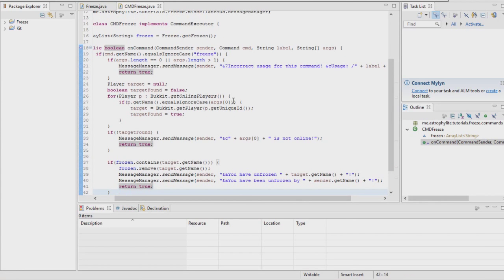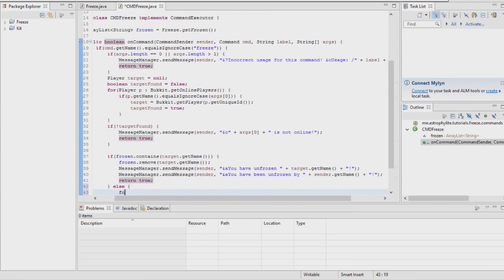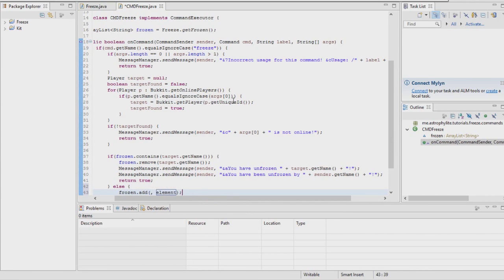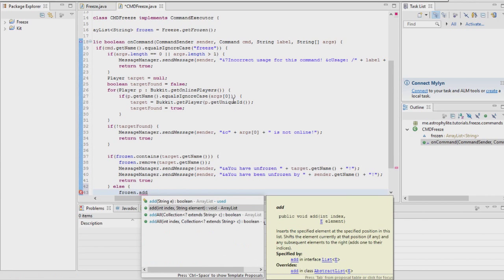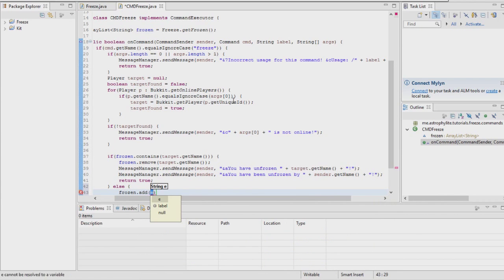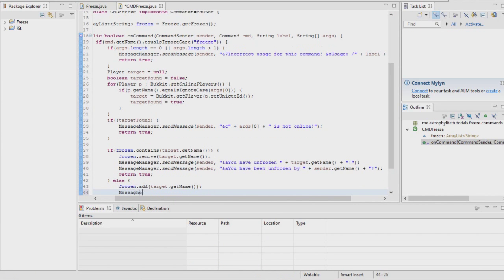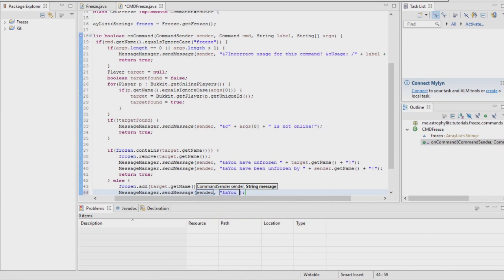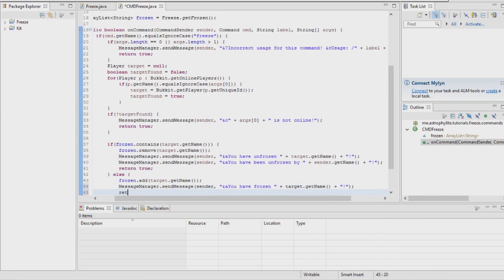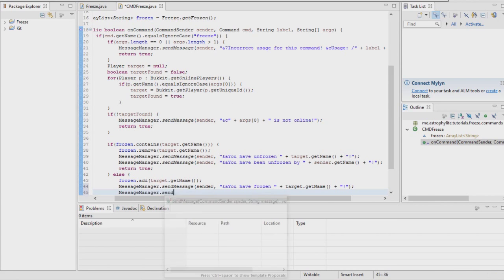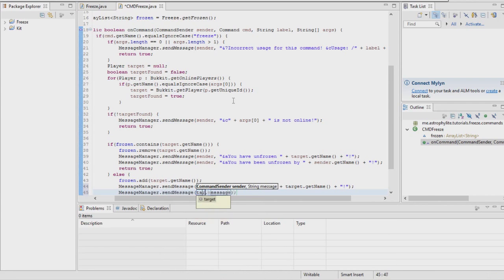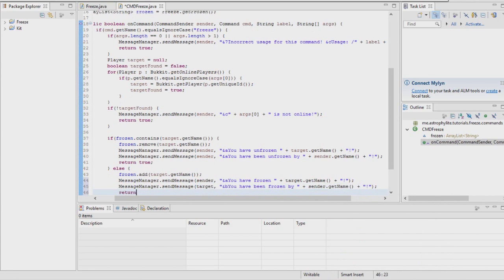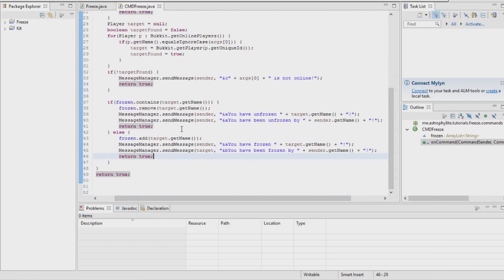Otherwise just add them to the list, add target.getName, and send the sender a message saying you have frozen target.getName. Also send the target a message saying you have been frozen by sender.getName, return true again.